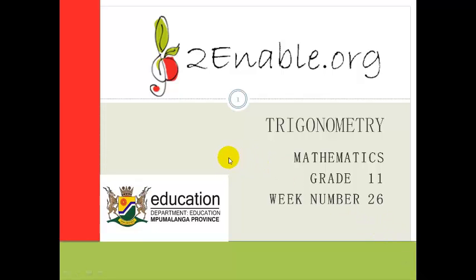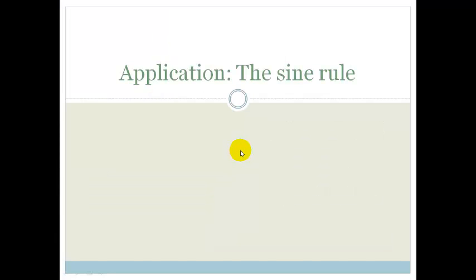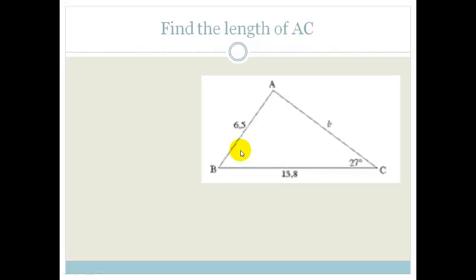Good day grade 11s. Welcome to lesson 2 in week 26. In this lesson we're going to be looking at trigonometry. We're going to be applying the sine rule that you learnt in the previous lesson. So let's go through it.